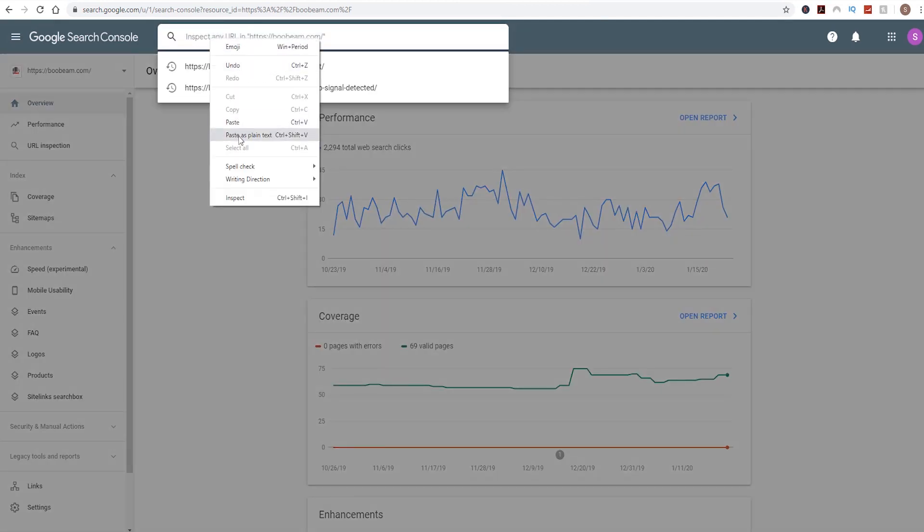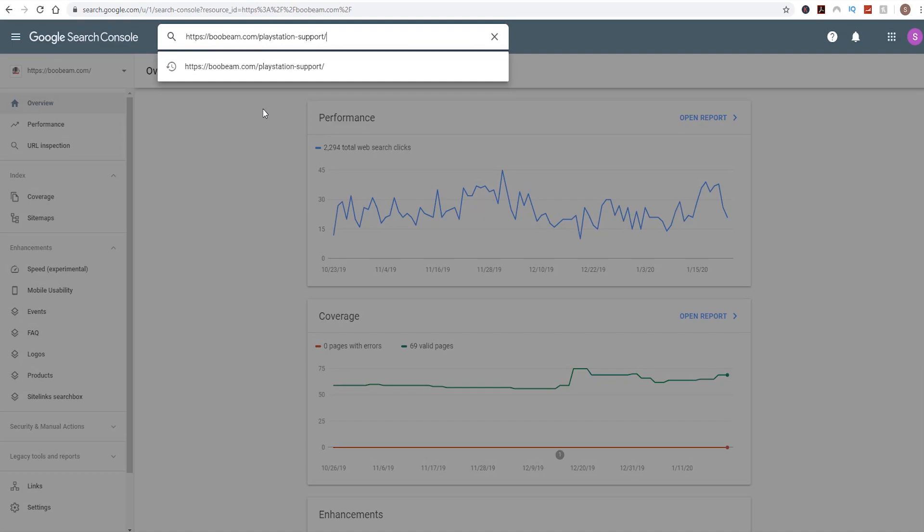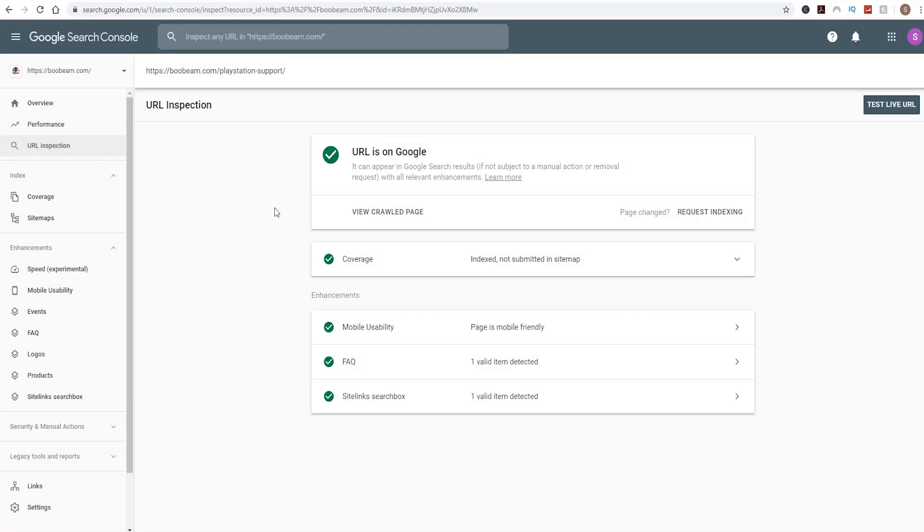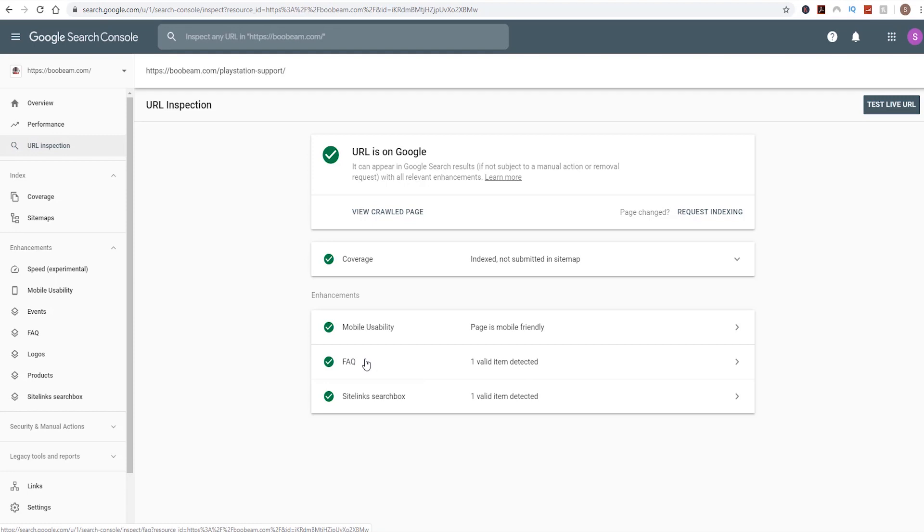So quickly copy the URL, go over to your Google Search Console. Up in the top search box, just pop in that URL, click return. Google goes away and retrieves that data for that page and it returns the results of that page. Now at the minute, my one says FAQ is detected because I was testing the page earlier on. Yours will not have this if this is the first time you're doing it.